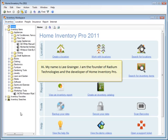Hi, my name is Lee Granger. I'm the founder of Radium Technologies and the developer of Home Inventory Pro.